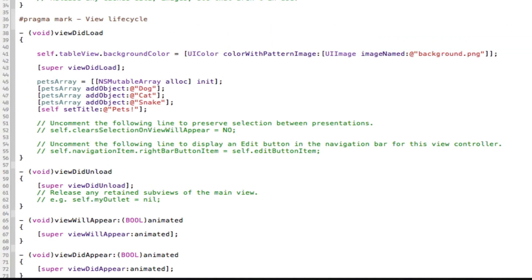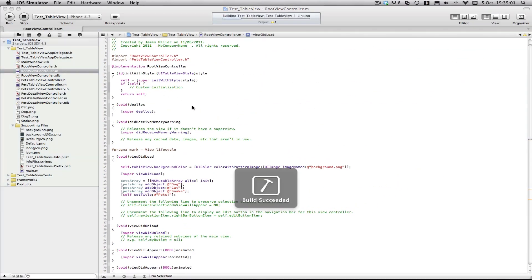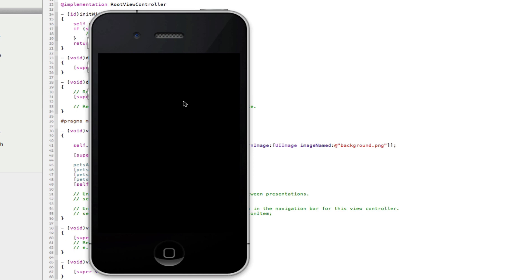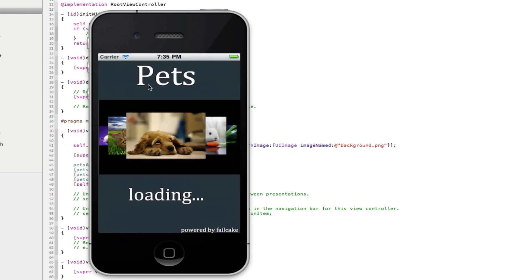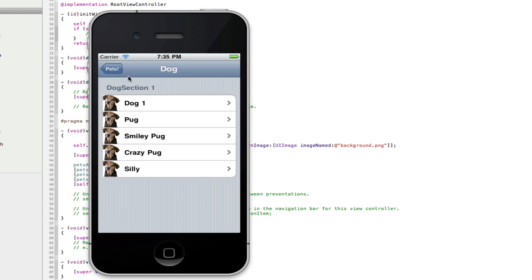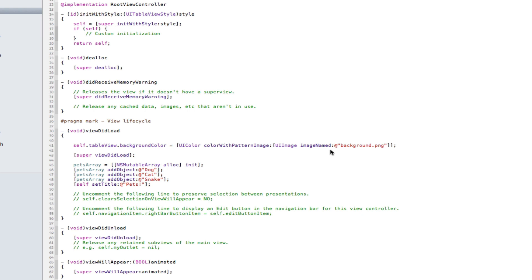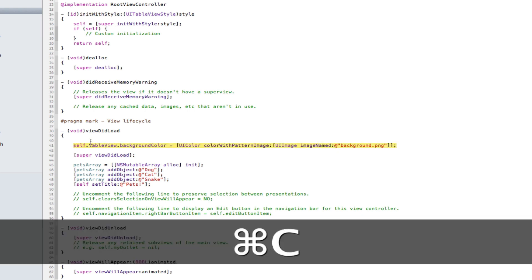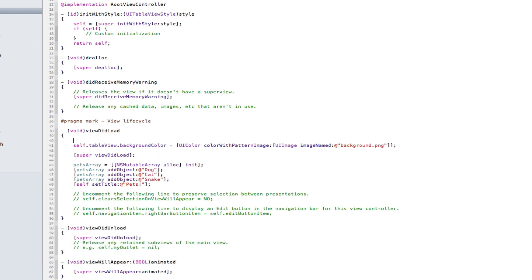That's how we set the background image. If I build and run here, as you can see I'm on the normal iPhone 4 — our app will load with our loading screen, then it will go into our app, and now I have a nice background image on my table view. However, I don't have it on all of them, only on one. So to change that we obviously need to copy this code and put it in the next table view. I'll come back when I've copied and pasted all this code into all the table views.